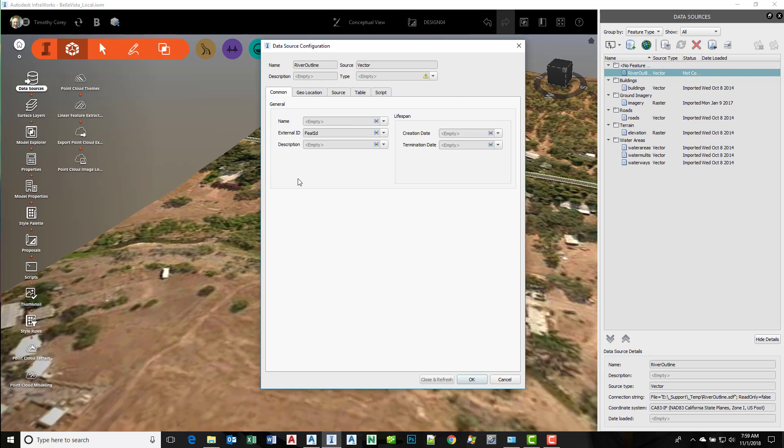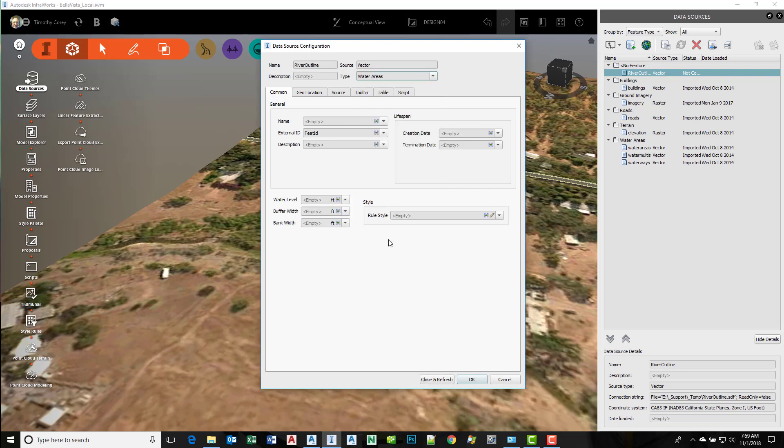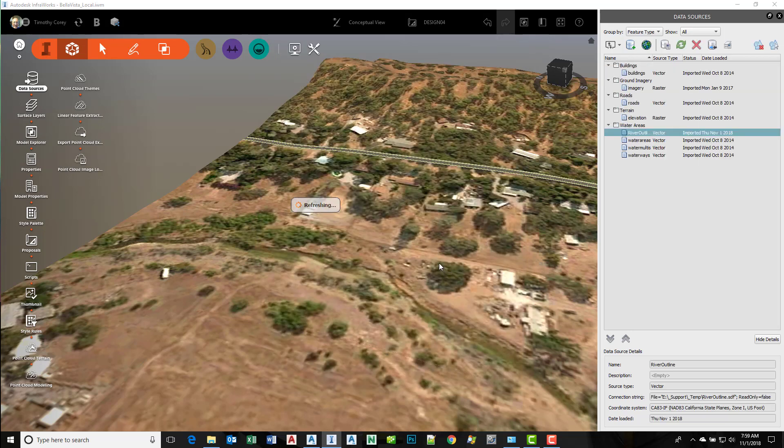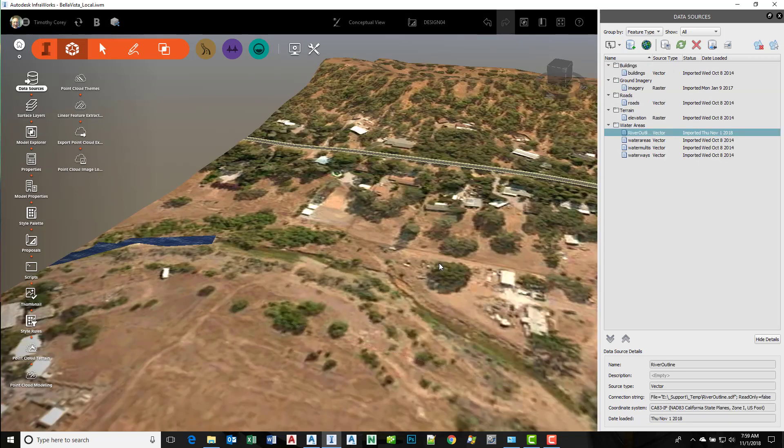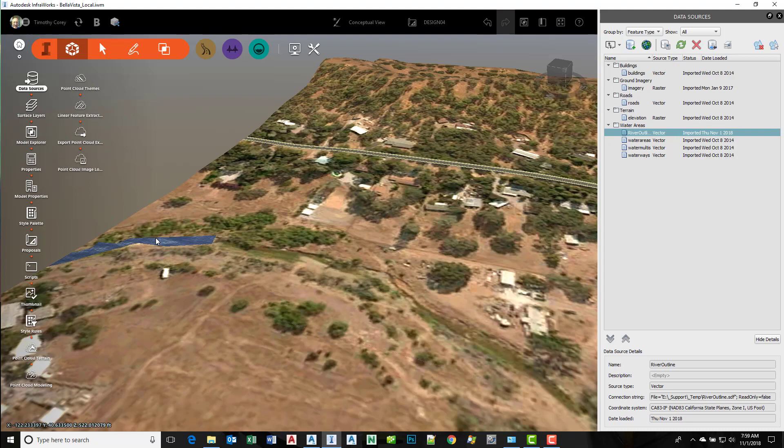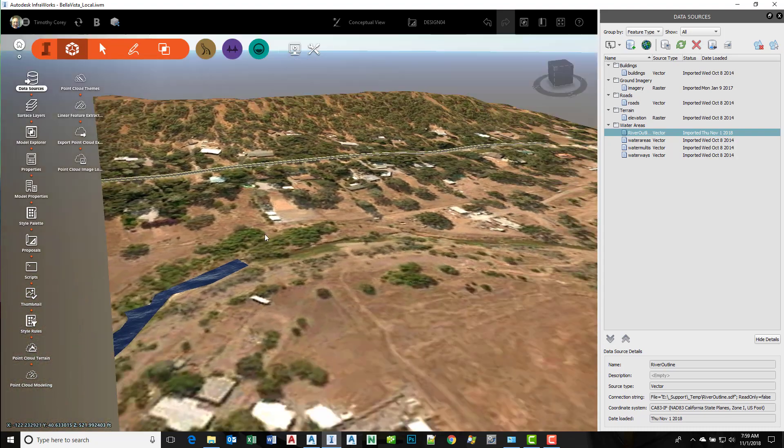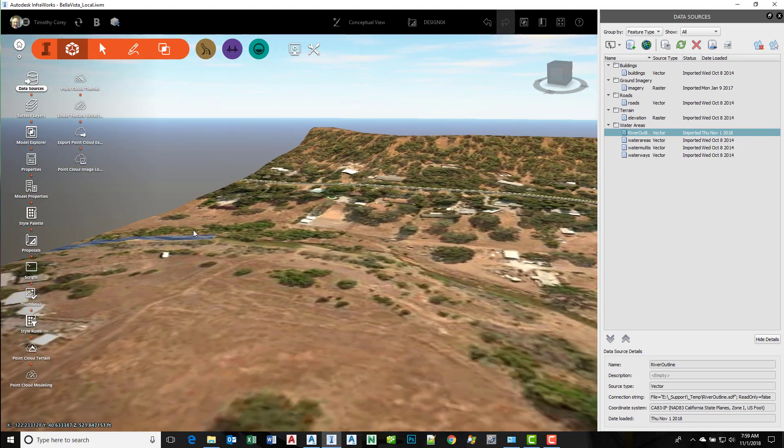The data source configuration comes up. Set your type to water areas, then on the source tab drape that onto the ground and say close and refresh. Here we get that water area that we outlined in Civil 3D.